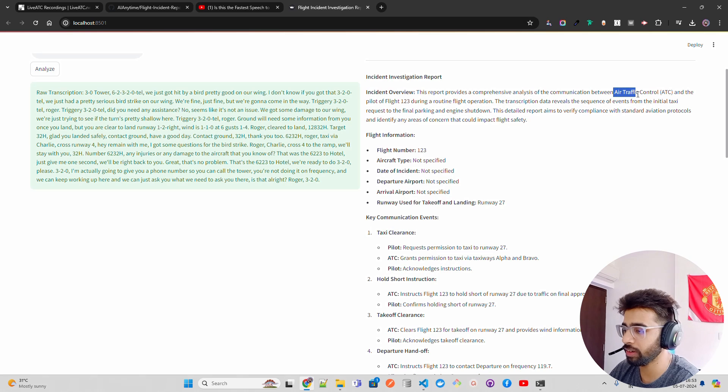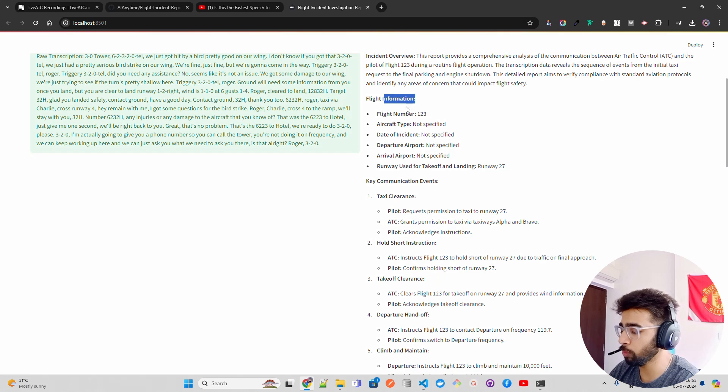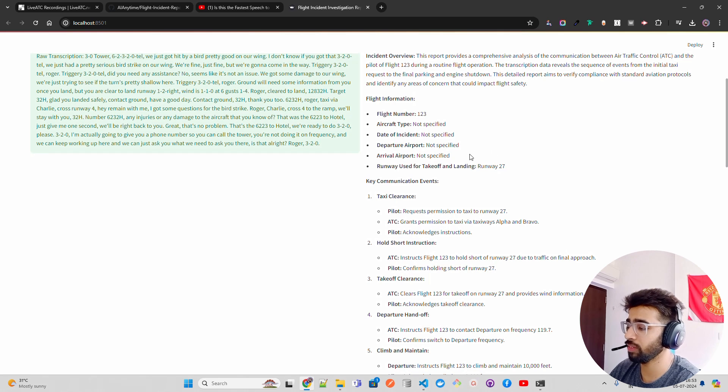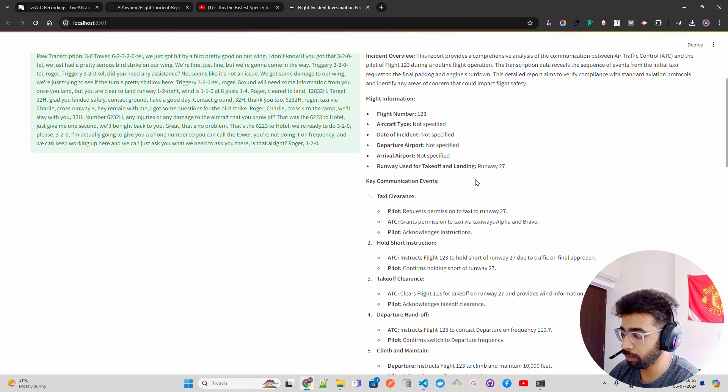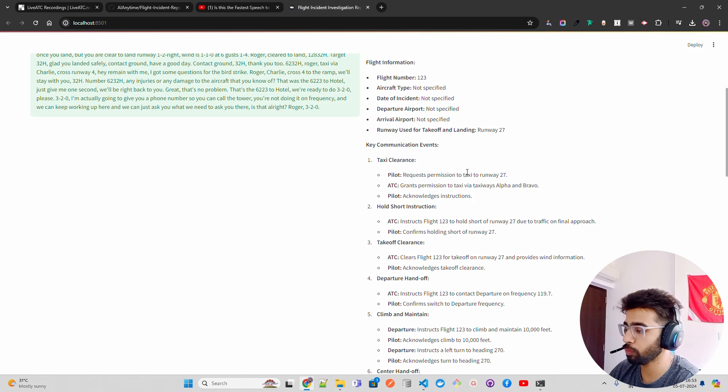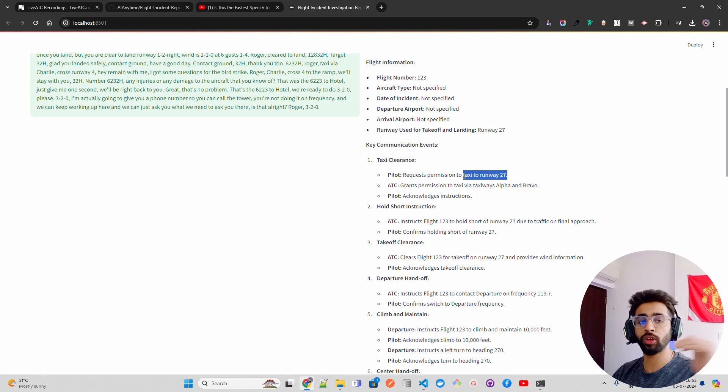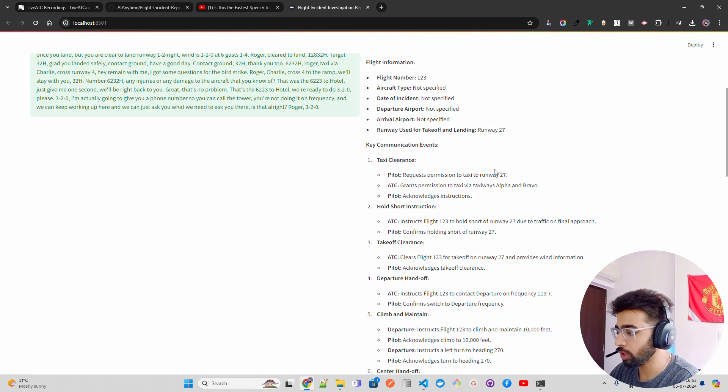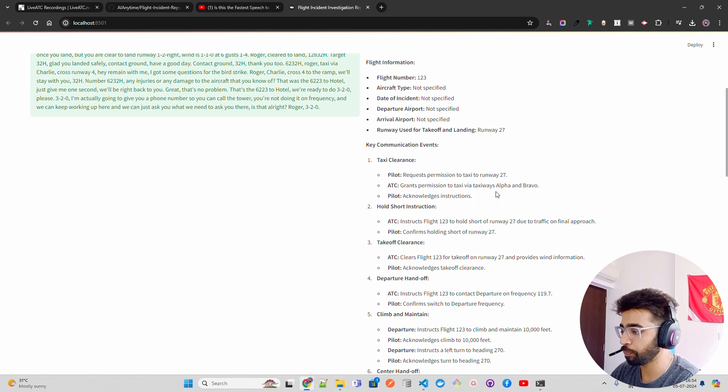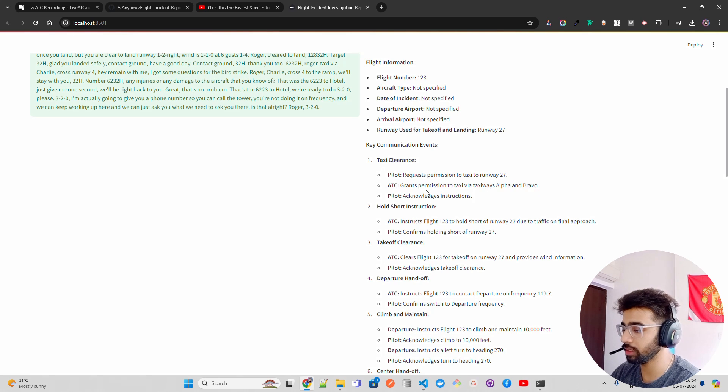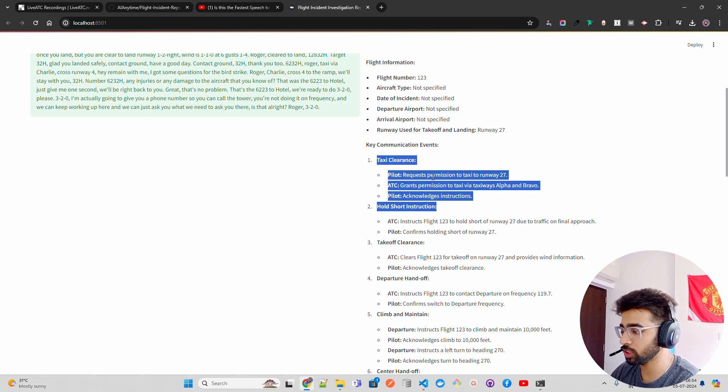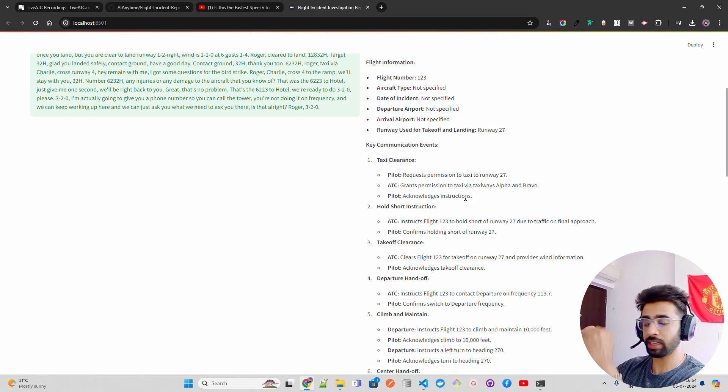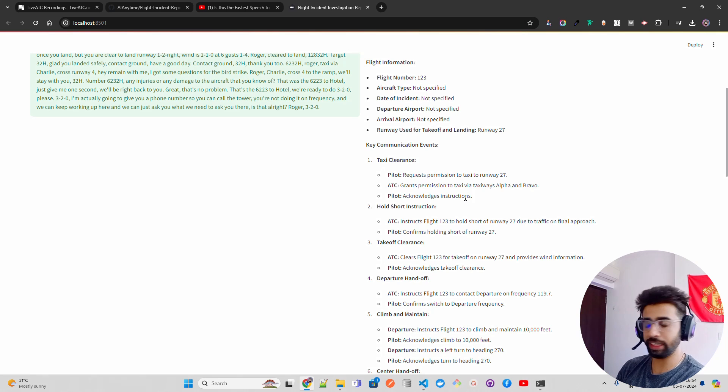You can see the report it creates. It says 'This report provides a comprehensive analysis of the communication between air traffic control and the pilot of flight one two three during a flight operation.' It gives you flight information - whatever is available. In this case, the flight number is available and the runway is available. Then key communication events: taxi clearance - the pilot is requesting permission to taxi to runway 27. These are the codes I was talking about, Alpha and Bravo. These are the callsigns. You can see 'taxi via taxiways Alpha and Bravo,' pilot acknowledges instructions. They've started a communication and then acknowledged it, so this sequence is complete.